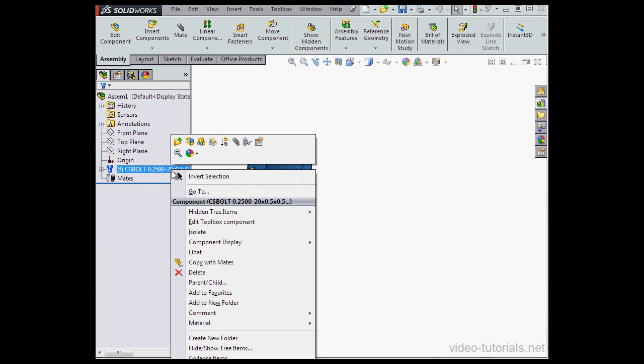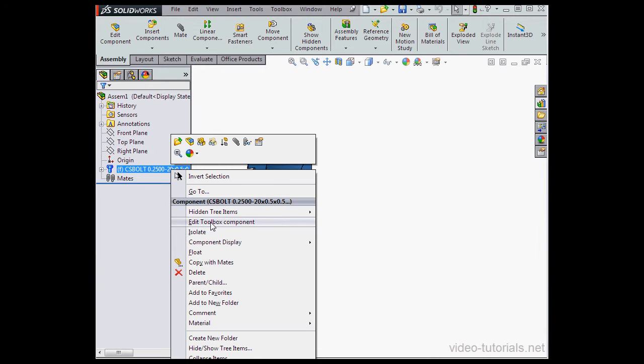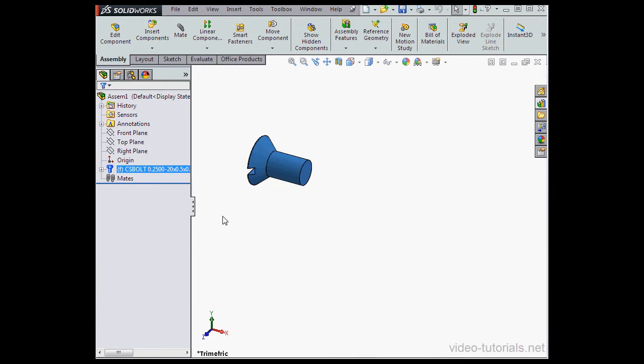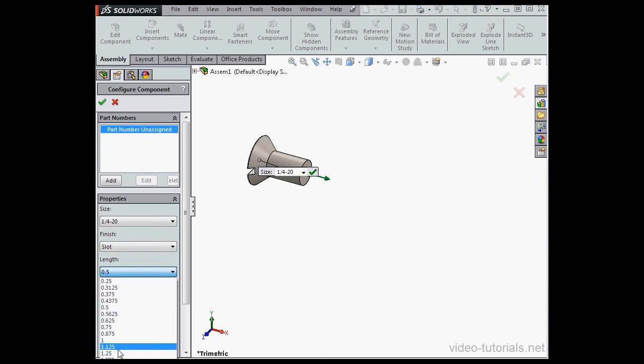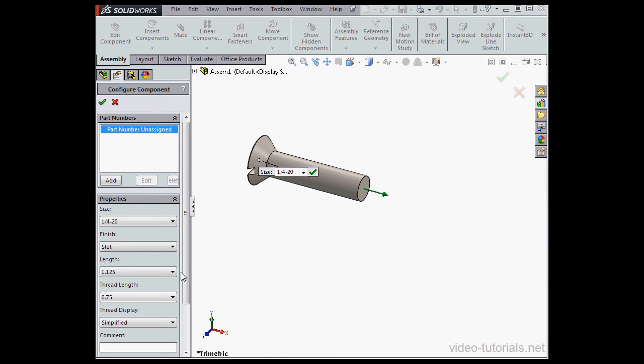If I right click at this point, I'm going to have the option to edit the toolbox component. So that means we're pulling this component from the toolbox once again. We can change its properties here. And let's click OK.